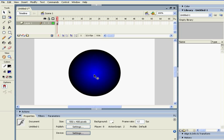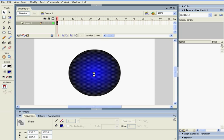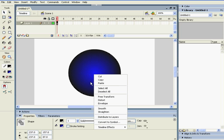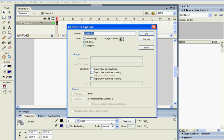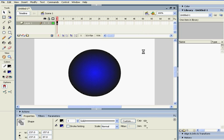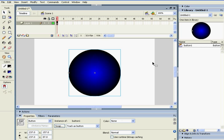And then what you want to do is double click it. And then left, right click it. Then, go to Convert to Symbol. Click on Button. Name it. I'm going to call it Button 1. So, now you have the button.